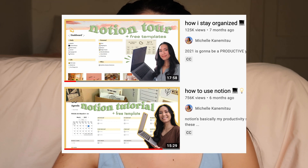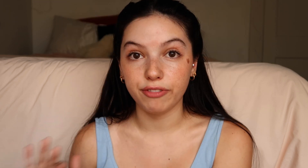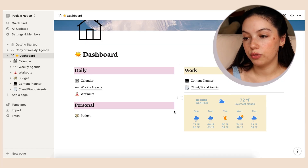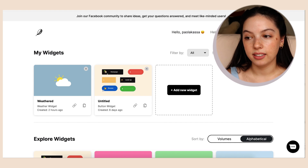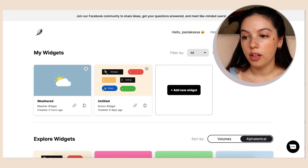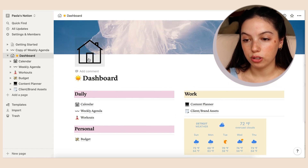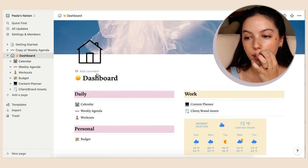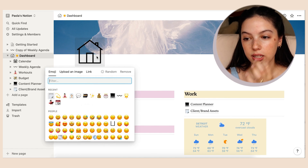I got a lot of template ideas from Michelle Kanemitsu's channel — she had so much advice for Notion, though her setup is a little more complicated than mine. I like to keep things simple. I have a weather widget from Indify, which I'll link below, and some icons — you can put emojis, upload a link, or upload your own image. I got these little icons from Notion VIP, which you can subscribe to for a whole collection.